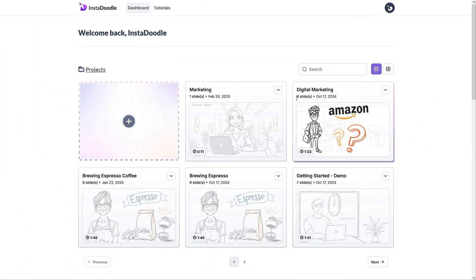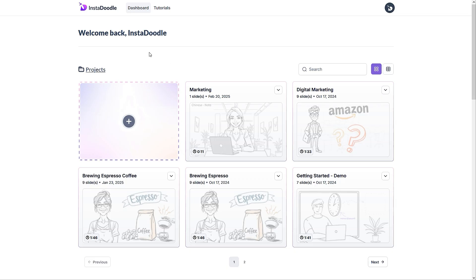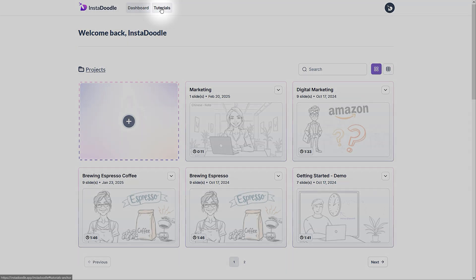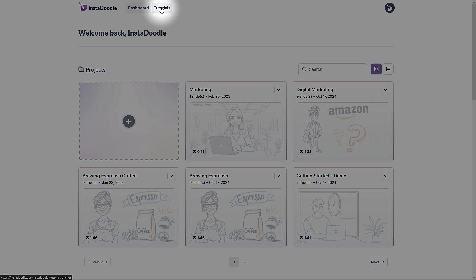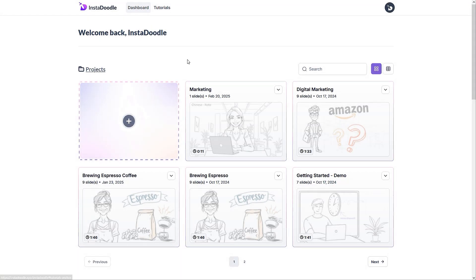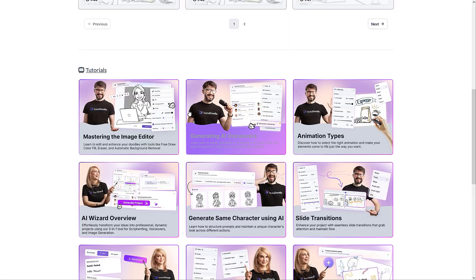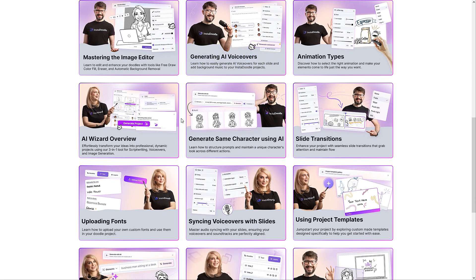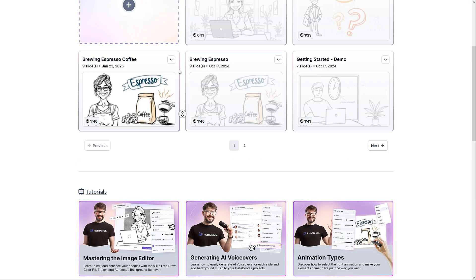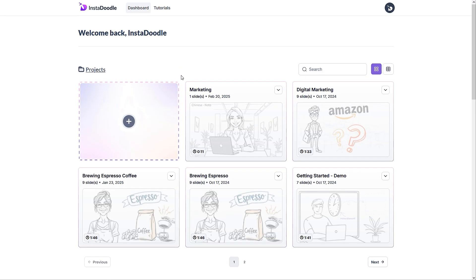The first thing that we notice when we log into InstaDoodle is the dashboard. Before we start fully explaining the dashboard, I just want to show you the tutorial section, which we will be referring to a few times in this video. We can get to it either by clicking the tutorials tab or by scrolling down in our dashboard. Here, you can see my lovely colleagues and myself's deep dives into certain features within InstaDoodle.